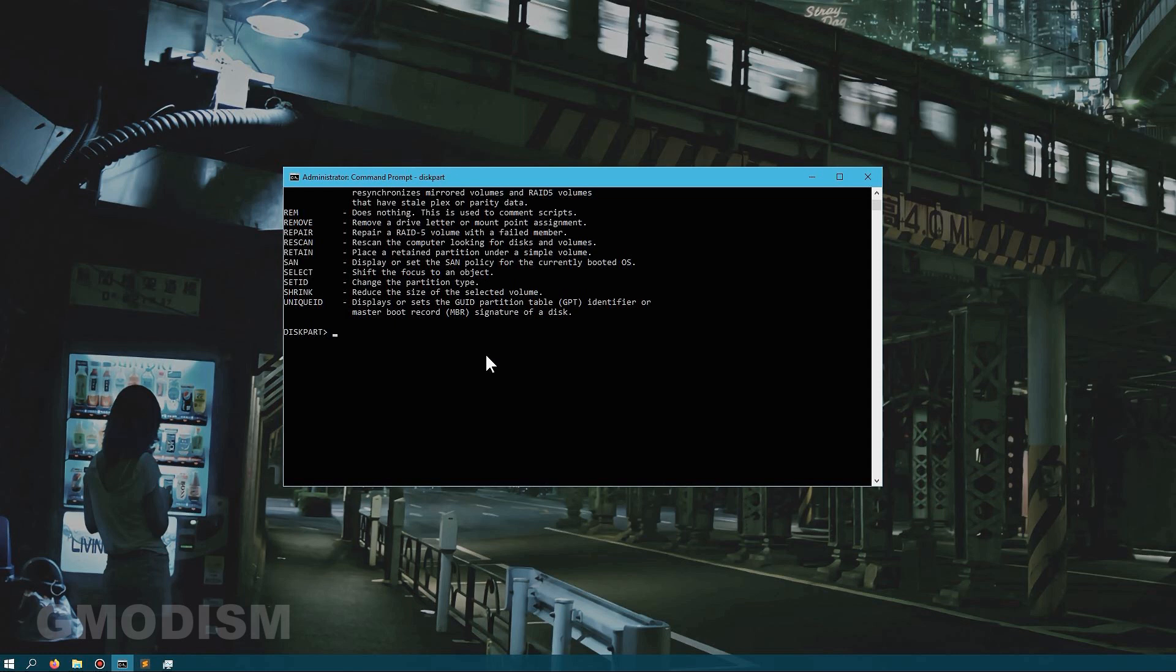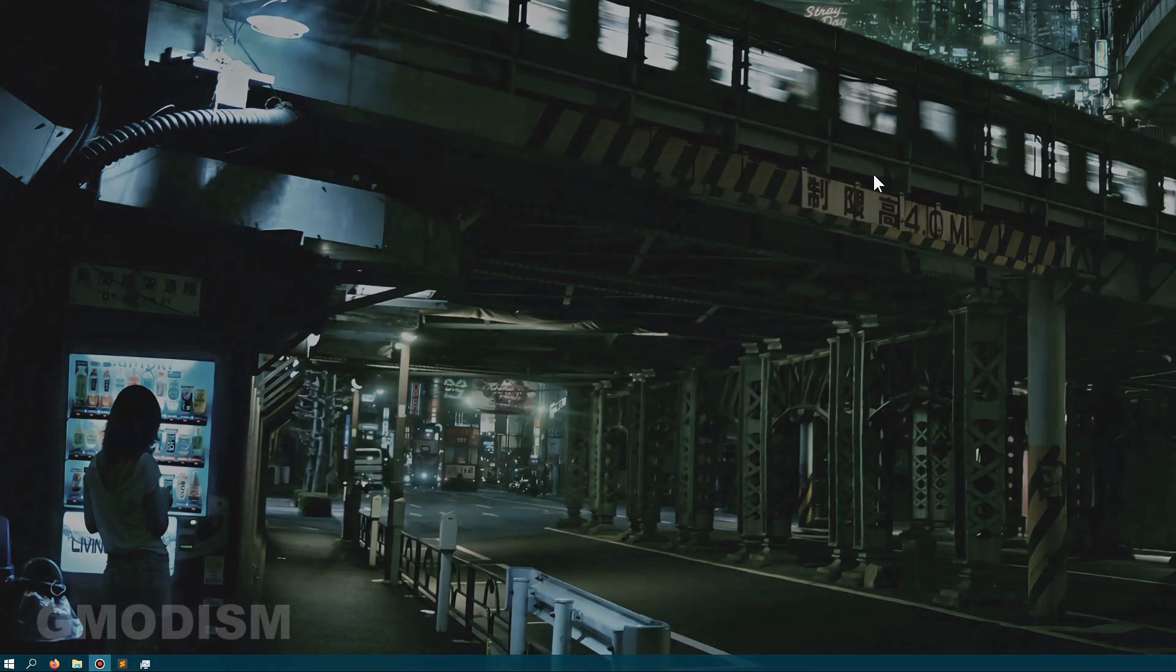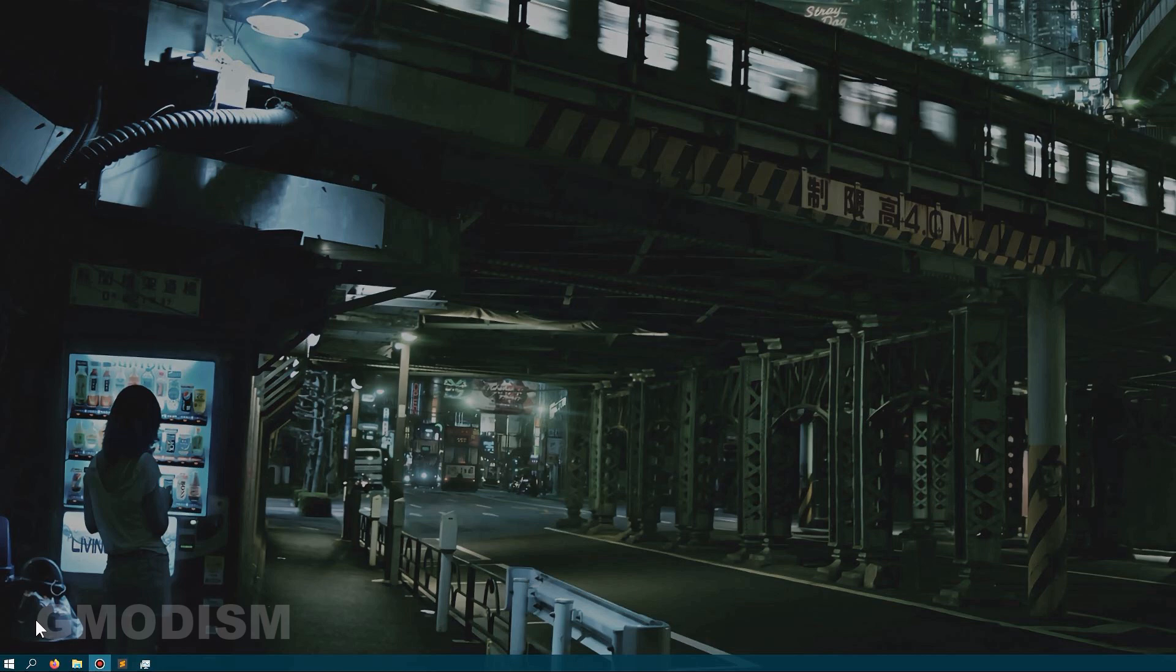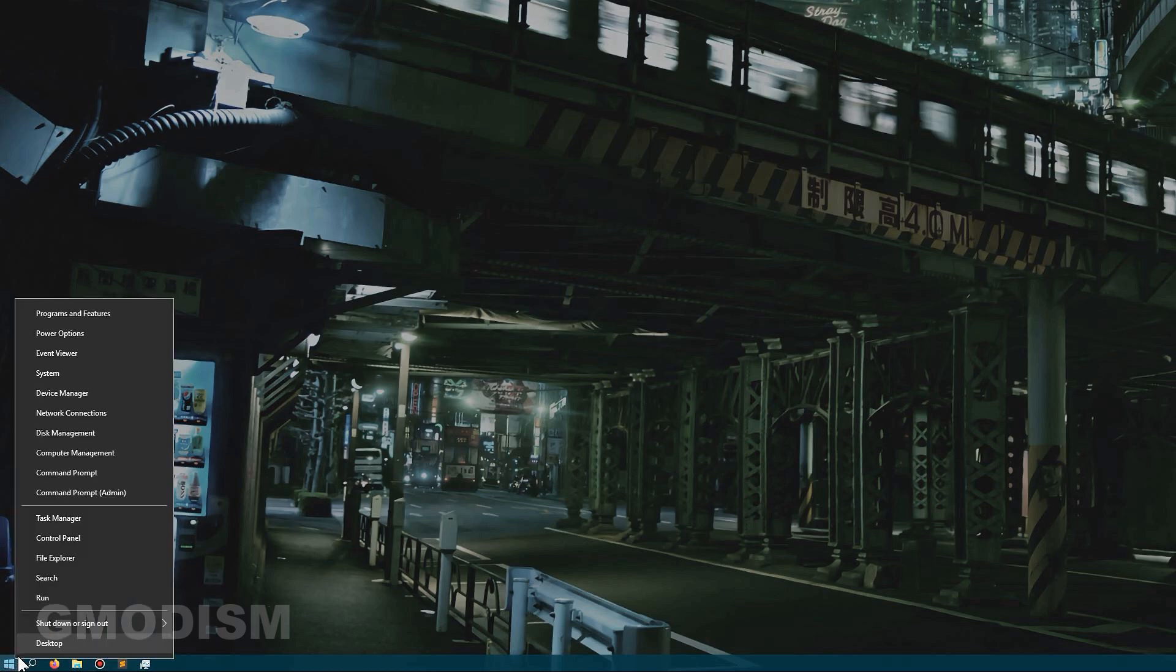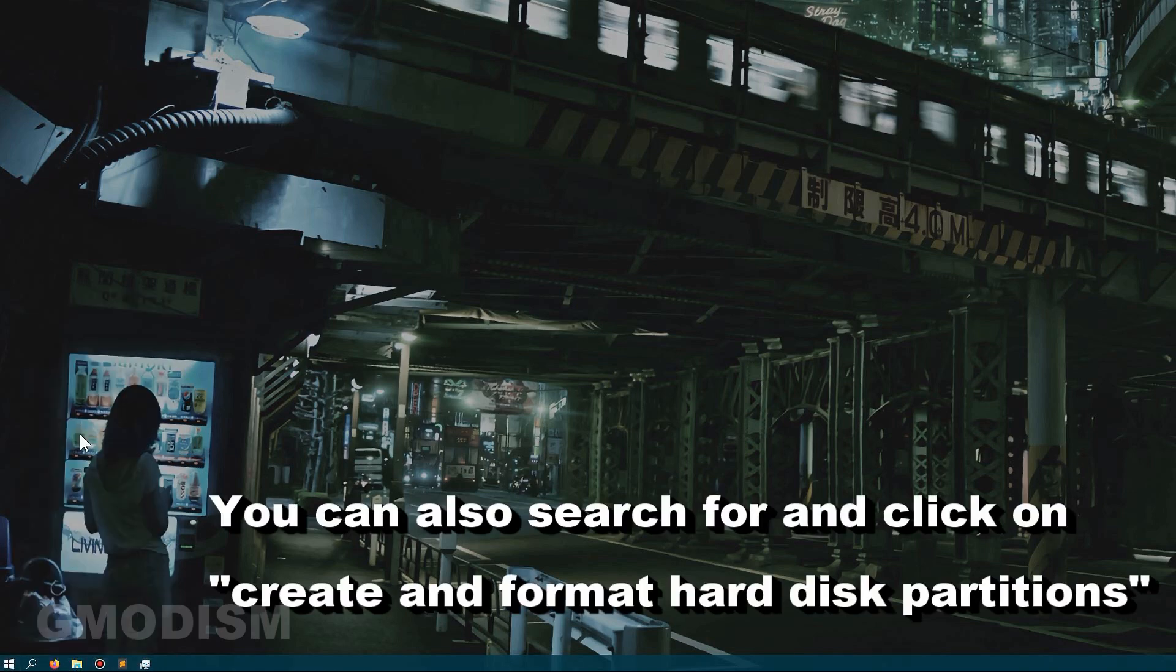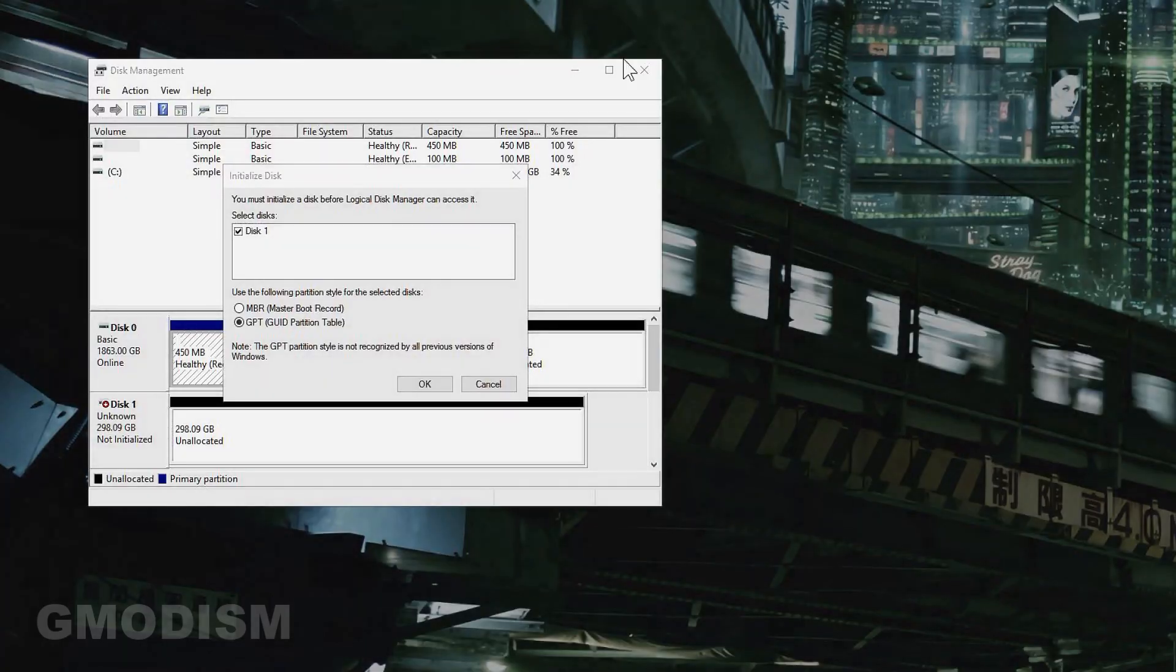When we are done in the command prompt you'll just type exit and close it down. To actually use the disk, you will need to go to disk management. Right-click on the Windows icon and click disk management.